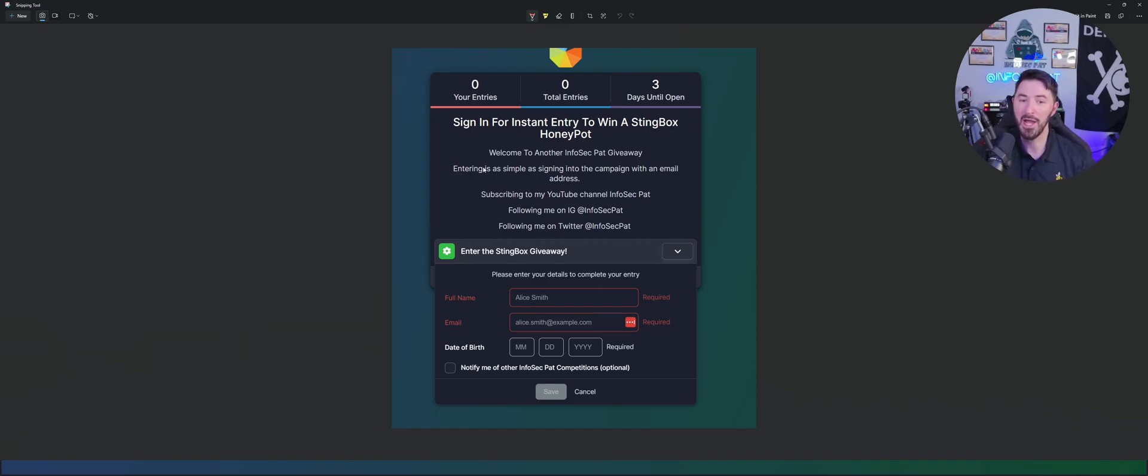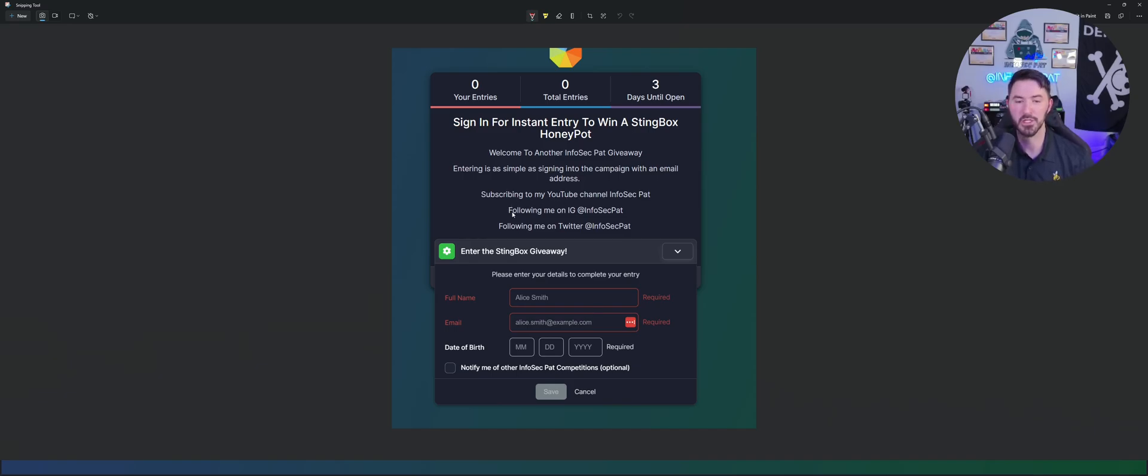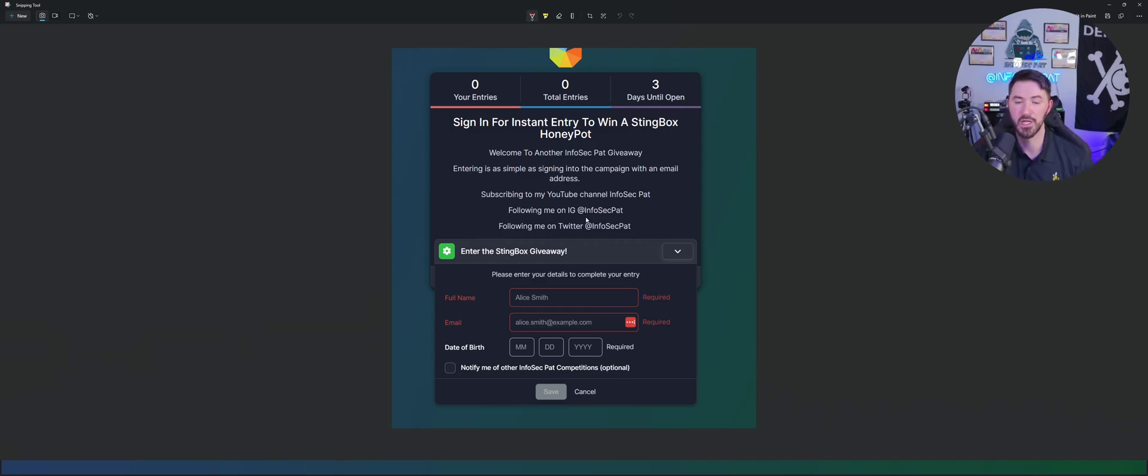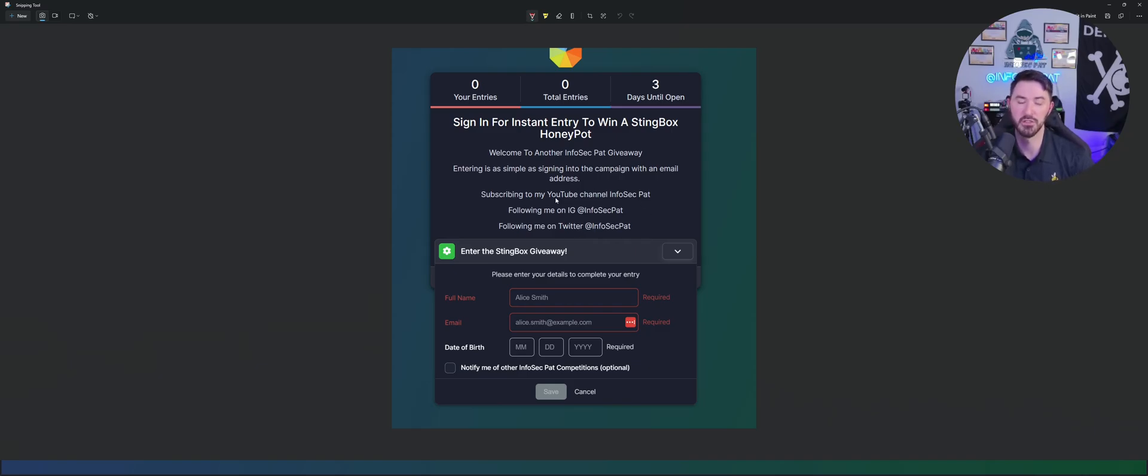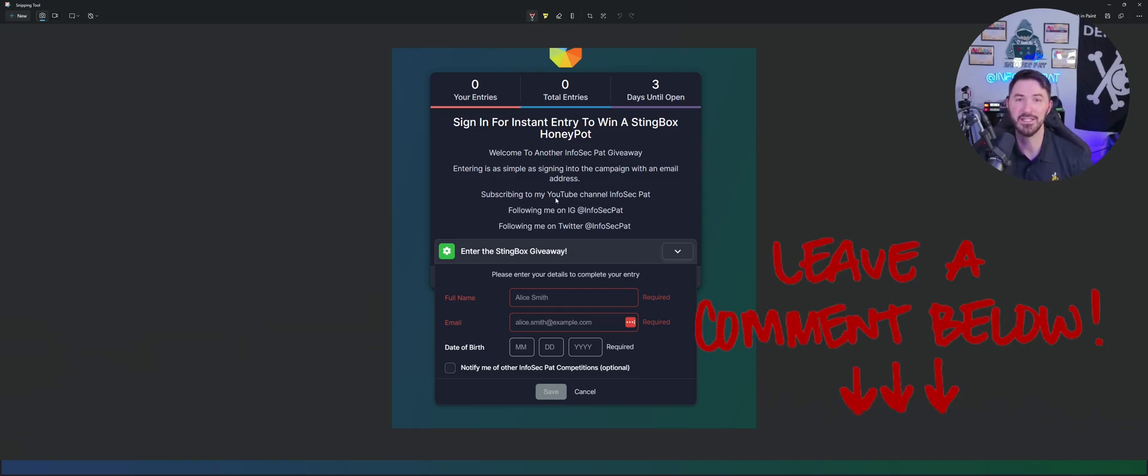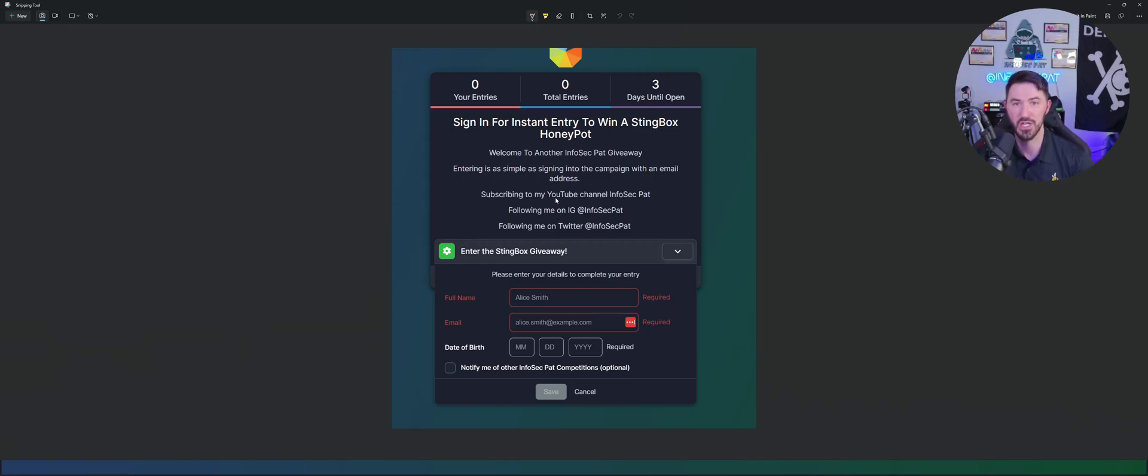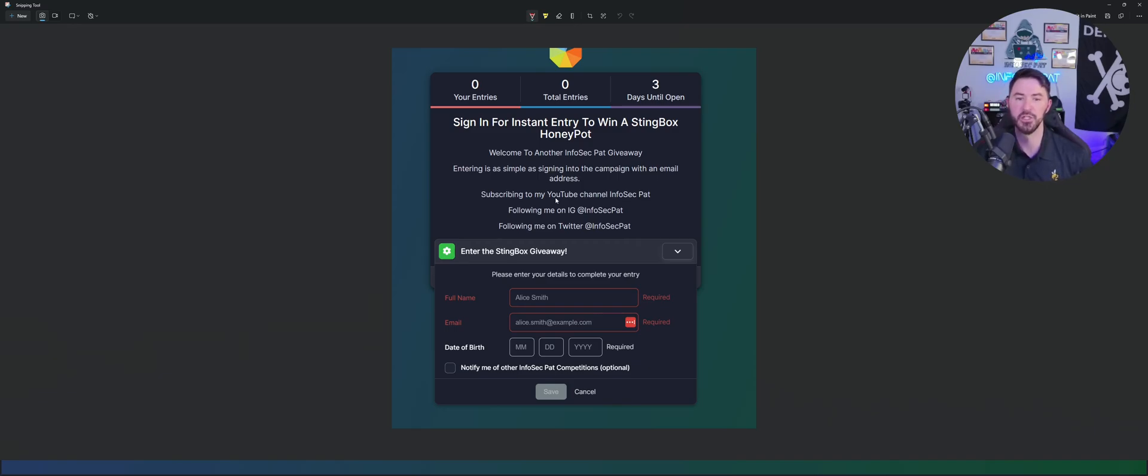But how do you enter? It's super simple. Just go ahead and subscribe to my YouTube channel - that's how you need to enter. Follow me on Instagram at InfoSecPat because I want to announce the winners on Twitter, on Instagram, and on my YouTube channel. So follow me on Twitter, follow me on Instagram, and obviously subscribe to the channel. And also what you're going to have to do is comment in the comments below on why you should win this device and if you win what will you be doing with this device.